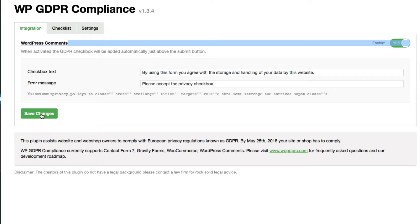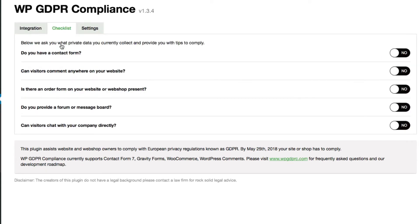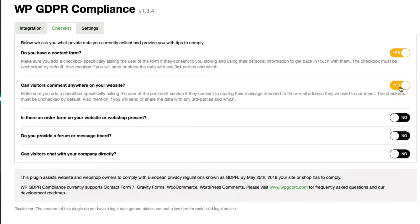We have a checklist here now. Do you have a contact form? I currently don't have a contact form on this site, but I'm going to check it yes anyways. Can visitors comment anywhere on your website? Yes, there's comments on the website.